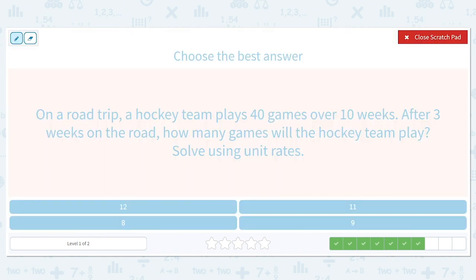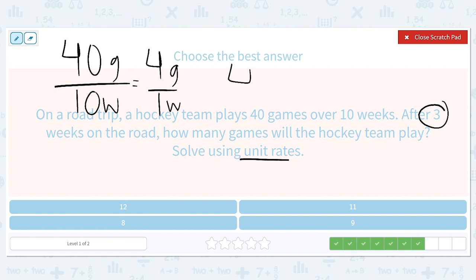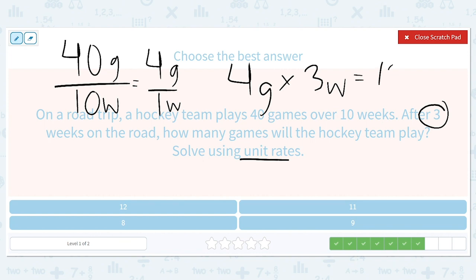On a road trip, a hockey team plays 40 games every ten weeks. After three weeks on the road, how many games will the hockey team play? Solve using unit rates. 40 games every ten weeks equals four games per one week, because 40 divided by 10 is 4. Then we multiply those four games per week times three — four games times three weeks equals twelve games in those three weeks.